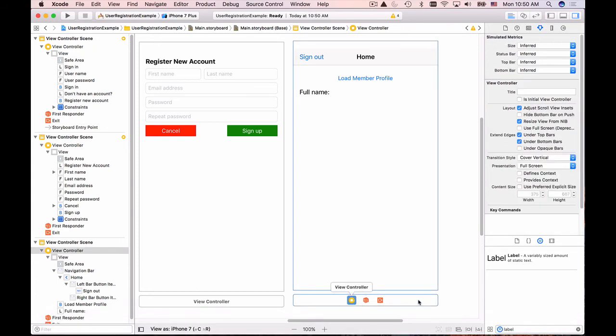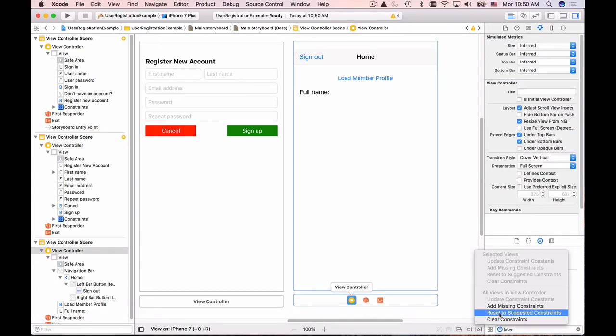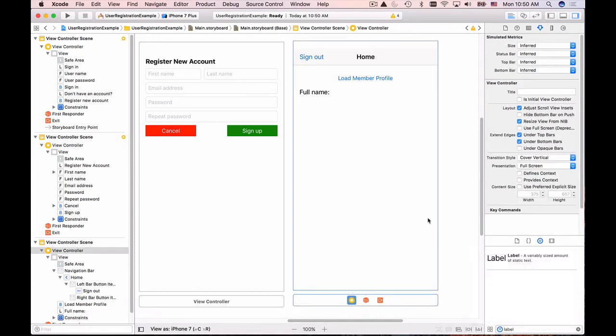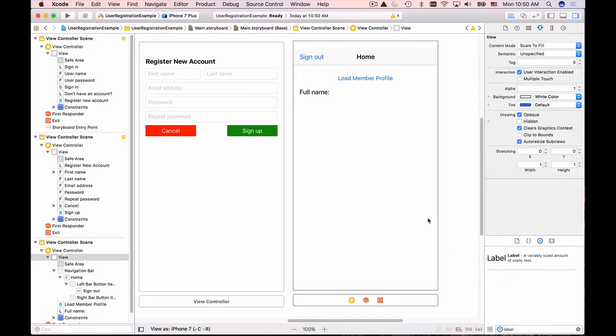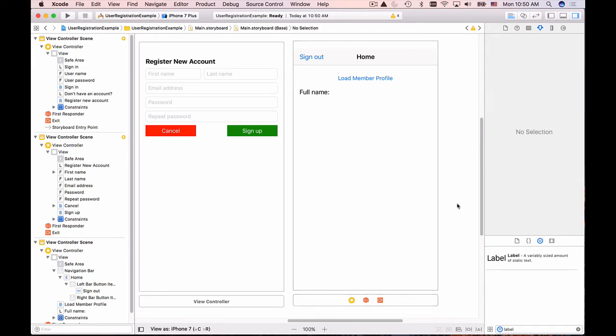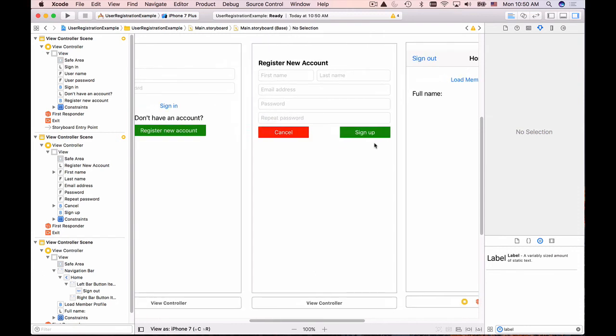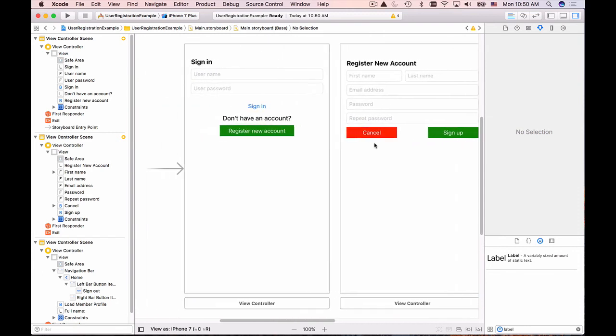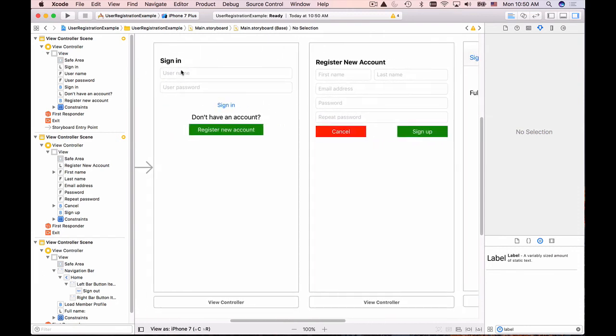Now I will reset to suggested constraints and this is it for our last user interface, this is protected page.